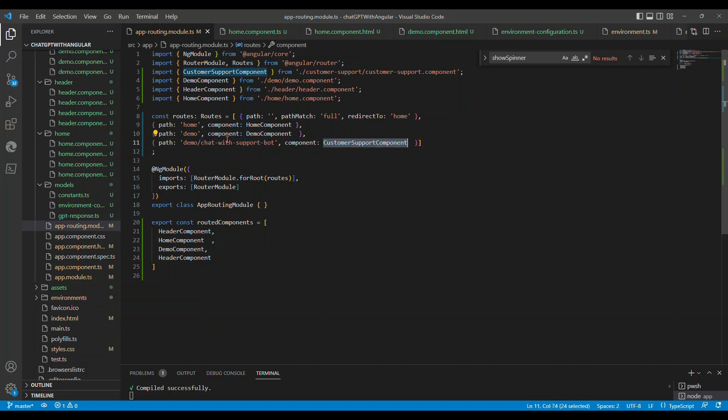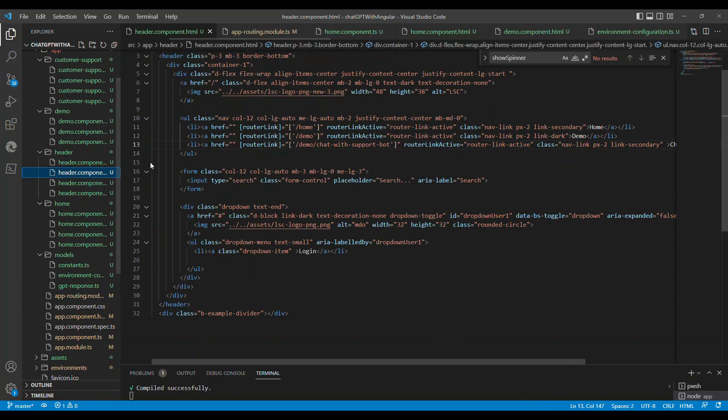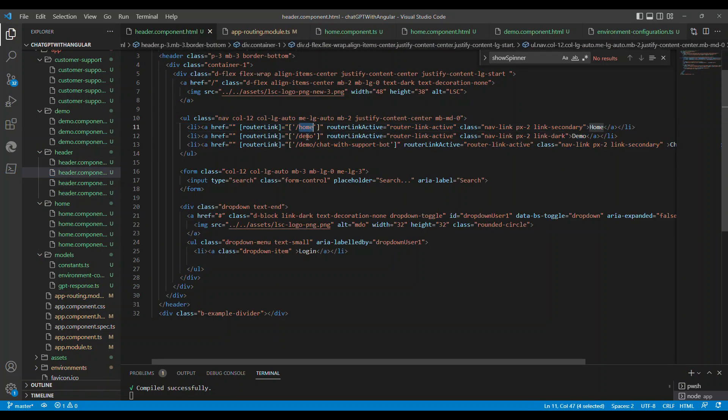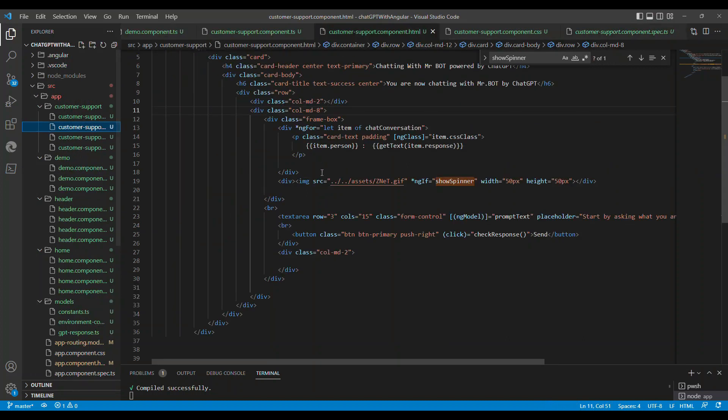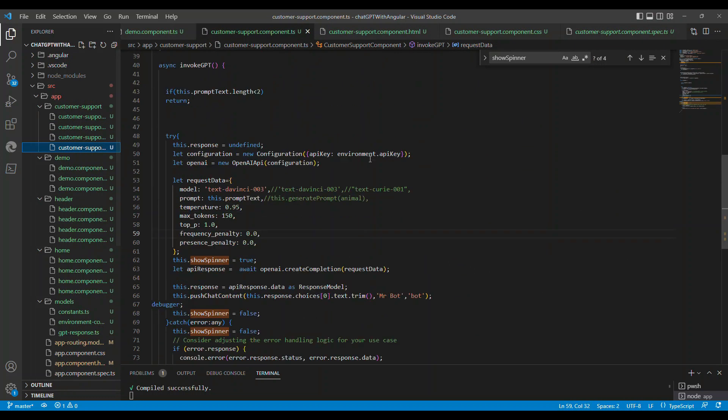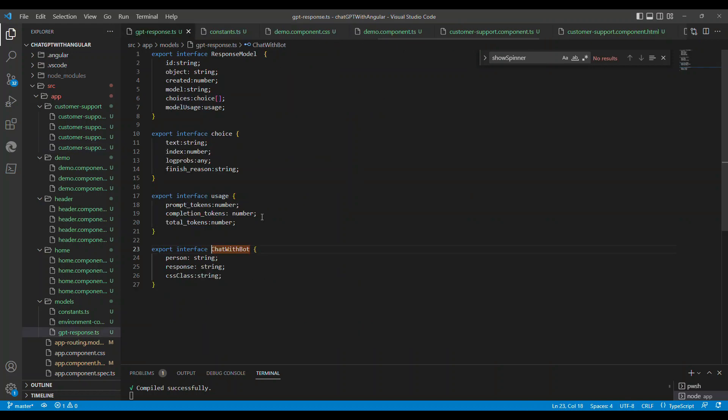The one that we have built is under the customer support component. I treated AI as a customer support. This is the customer support component which has a simple HTML and then the model. I have an interface called ChatWith.